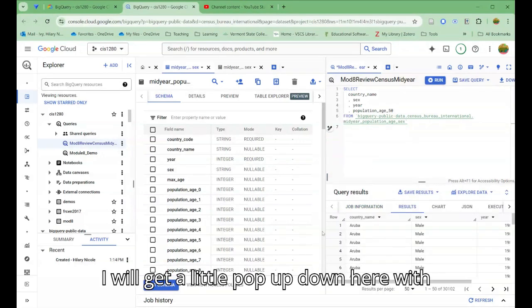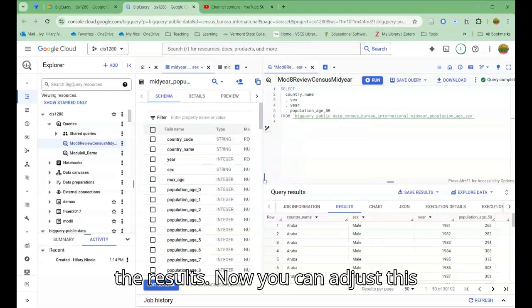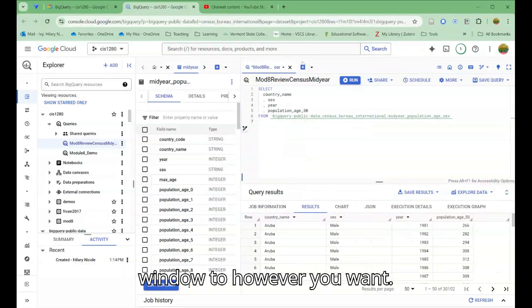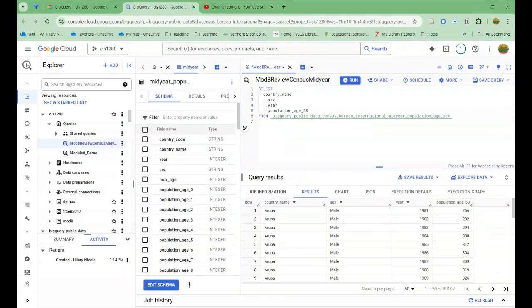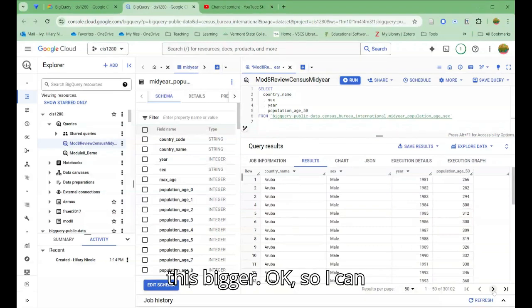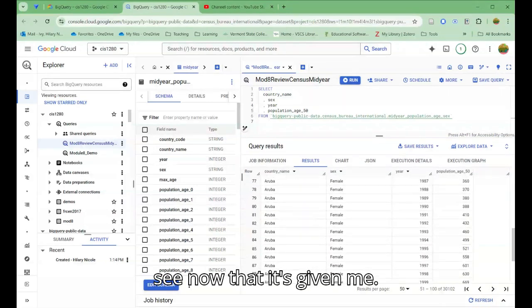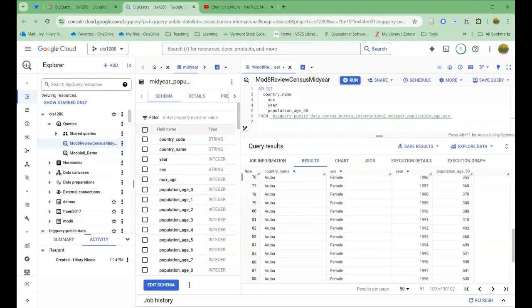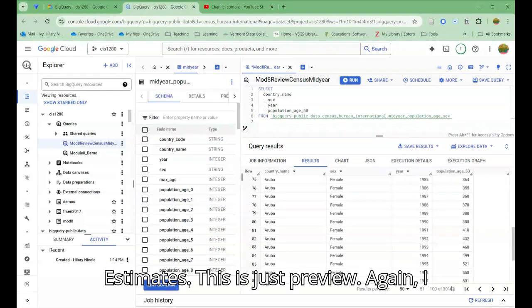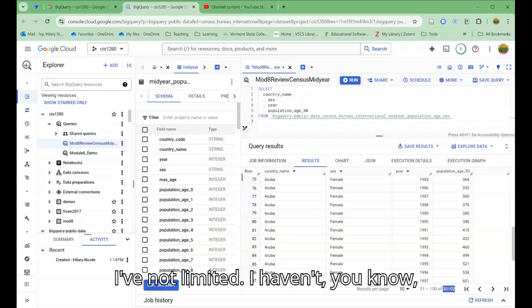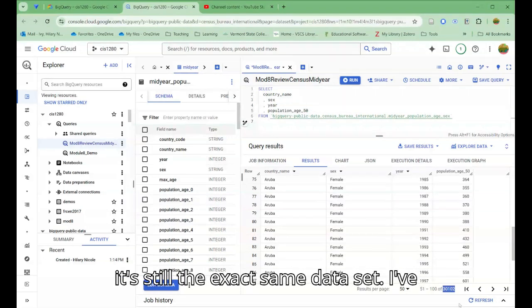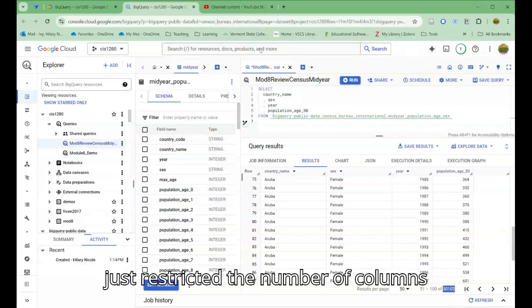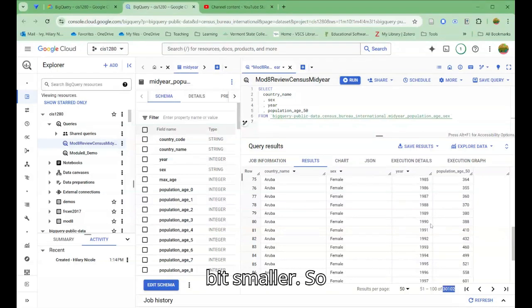I will get a little pop-up down here with the results. You can adjust this window to however you want. I can make this bigger. I can see now that it's given me estimates. This is just preview again. I still have just as many records because I've not limited in any way any longer. It's still the exact same data set. I've just restricted the number of columns that I'm looking at to make it a little bit smaller.